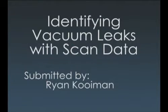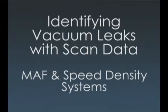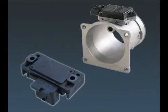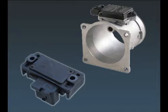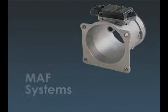Welcome to Technician's Toolbox. In this episode we'll be using scan data to identify vacuum leaks on both MAF and speed density systems. These systems have different components and different characteristics. However, there are methods that can be used with scan data to help the technician identify if a vacuum leak exists or not.